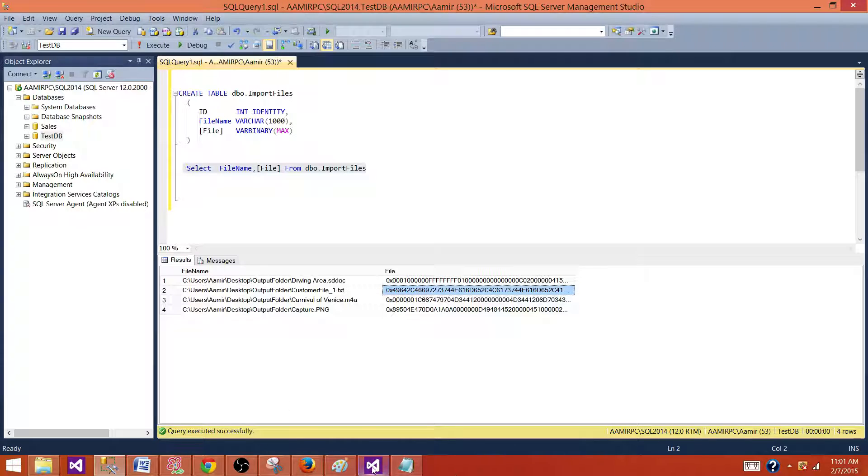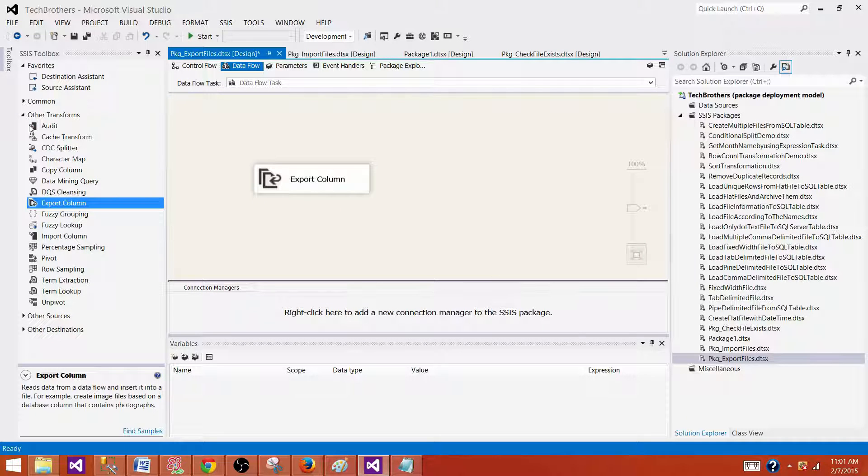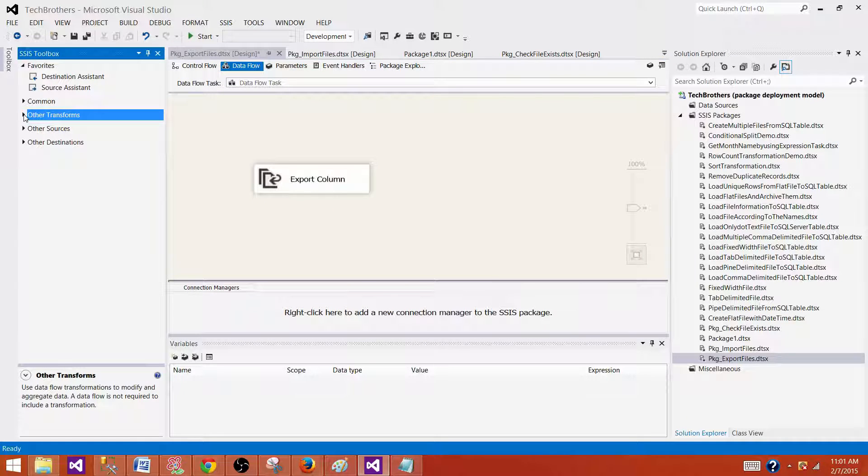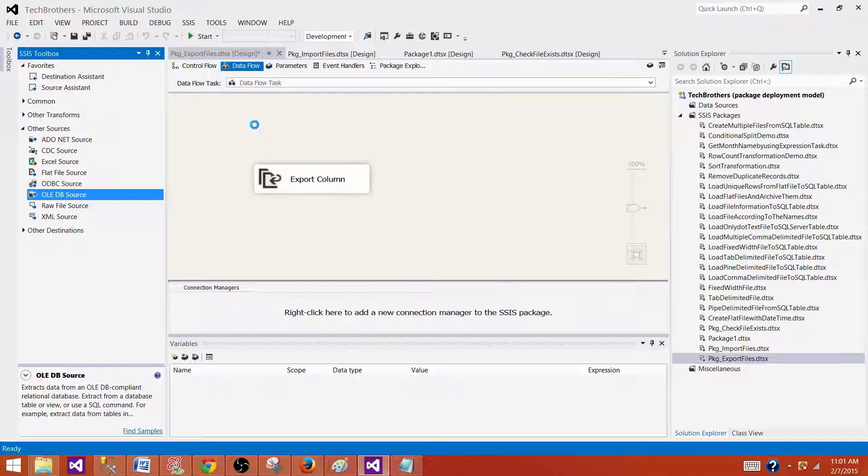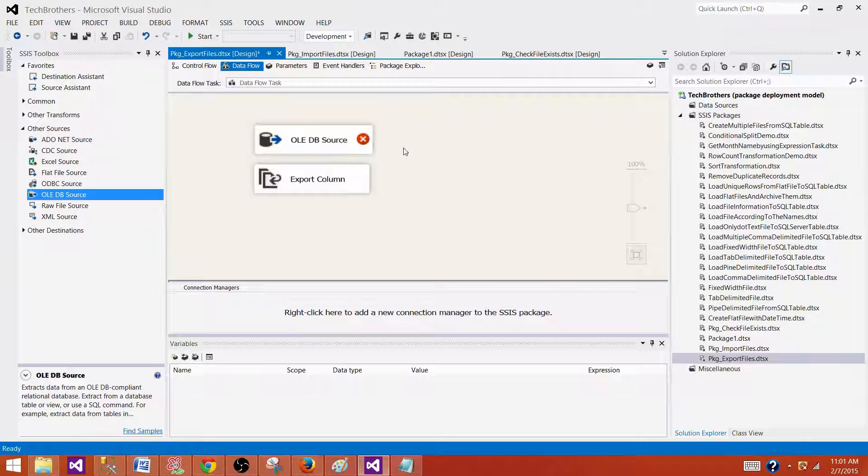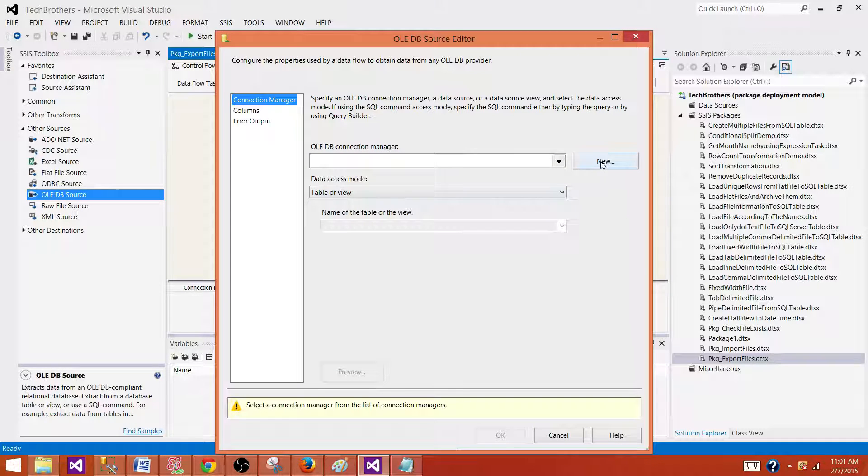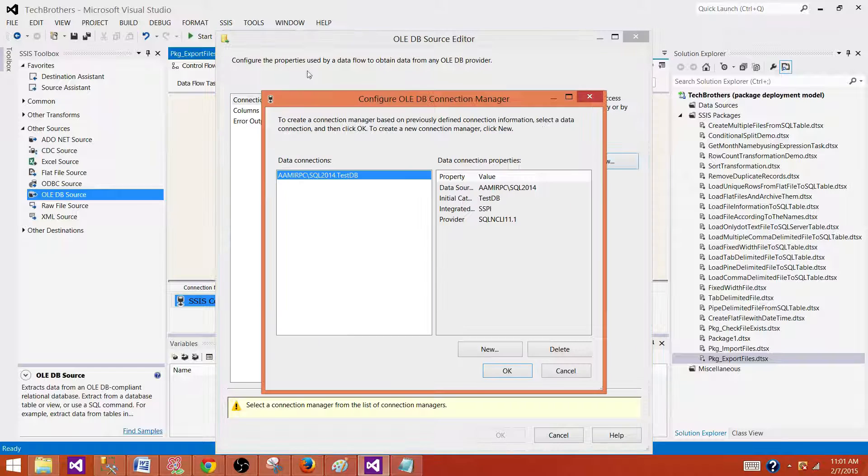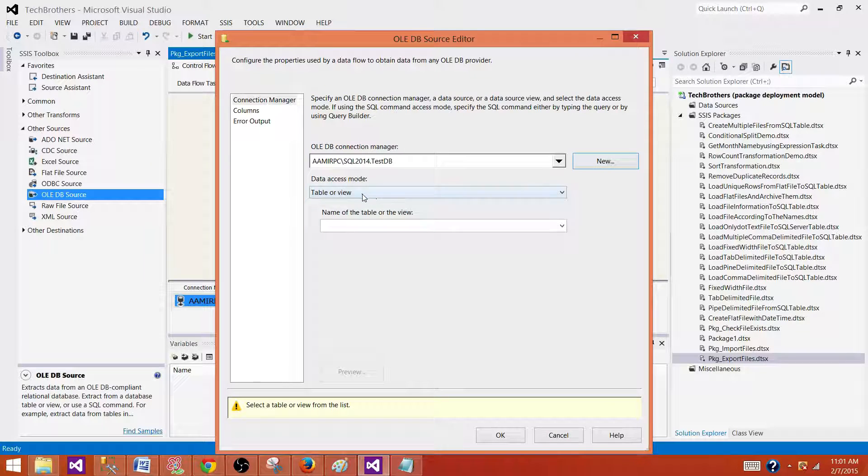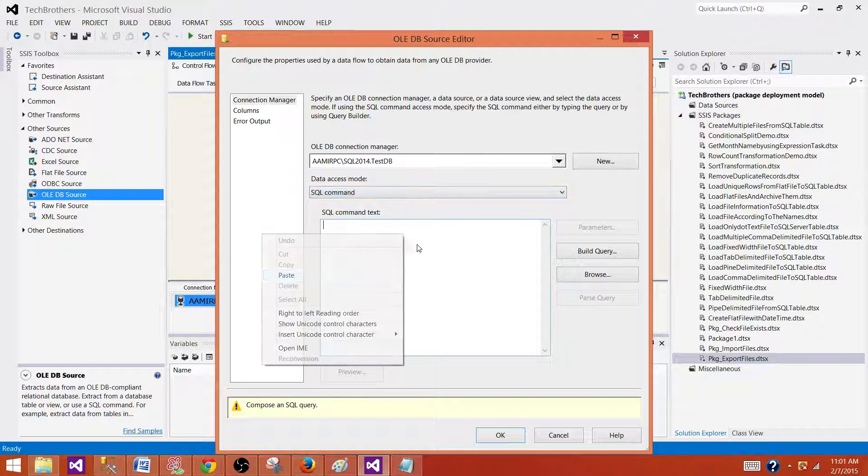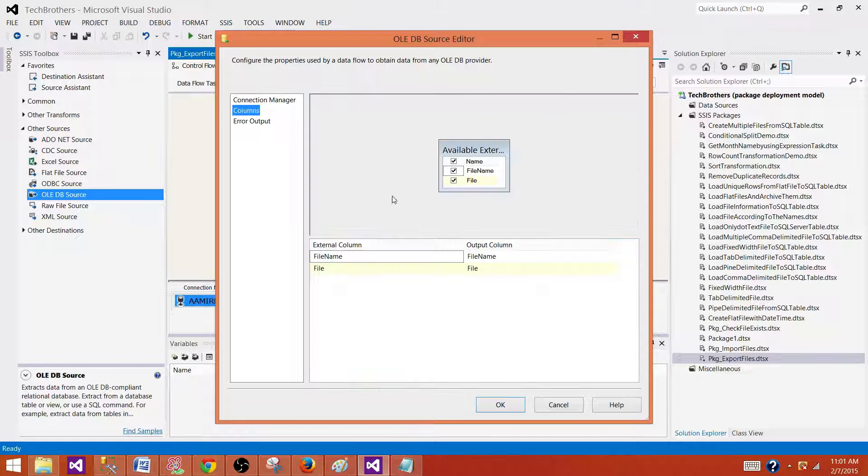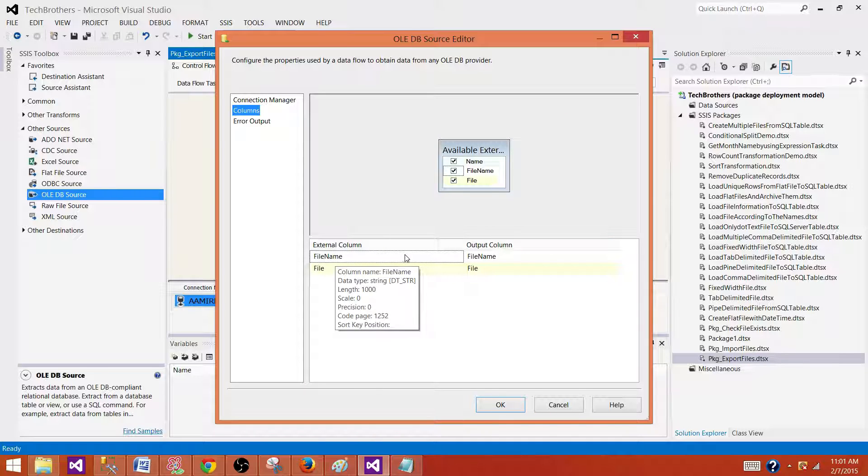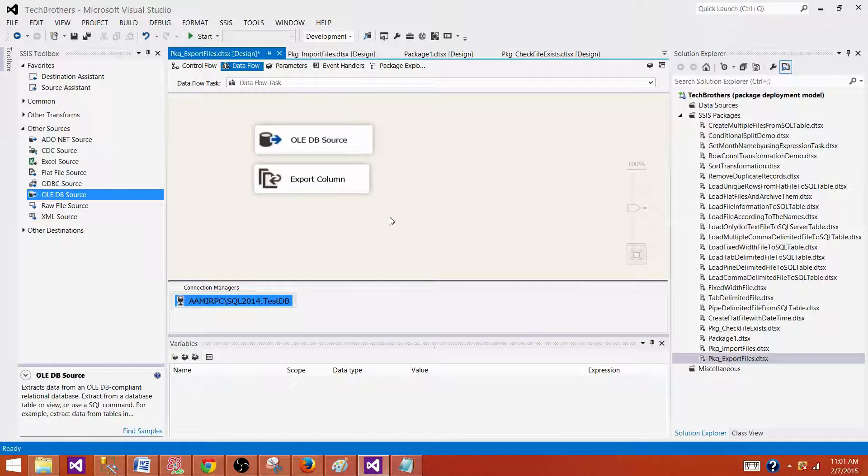So go back and read the information from this table by using OLEDB source. So double click here. Make a connection to your SQL server database. I have already made the connection, so hit OK. Now here you can use the query and paste and go to columns for mapping and we are getting a file name that has full complete path and file is the actual file that we need to export.